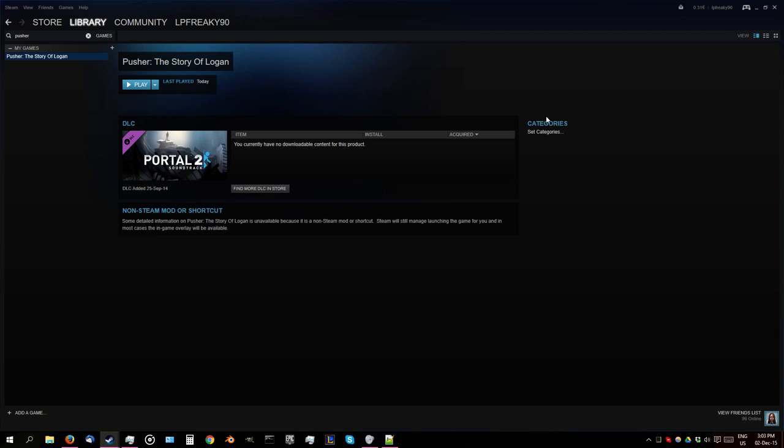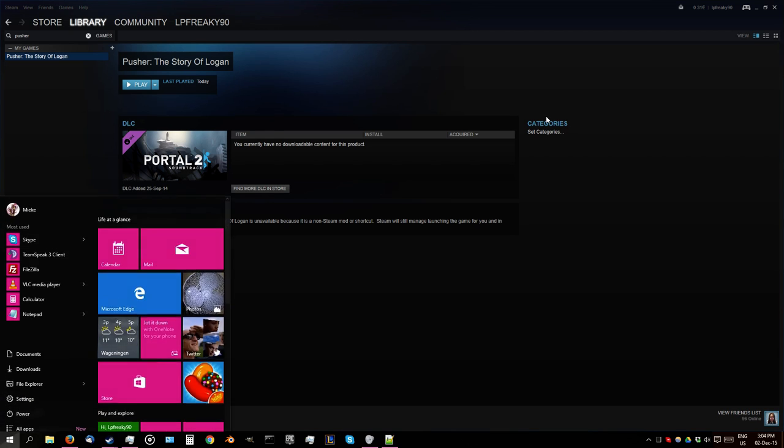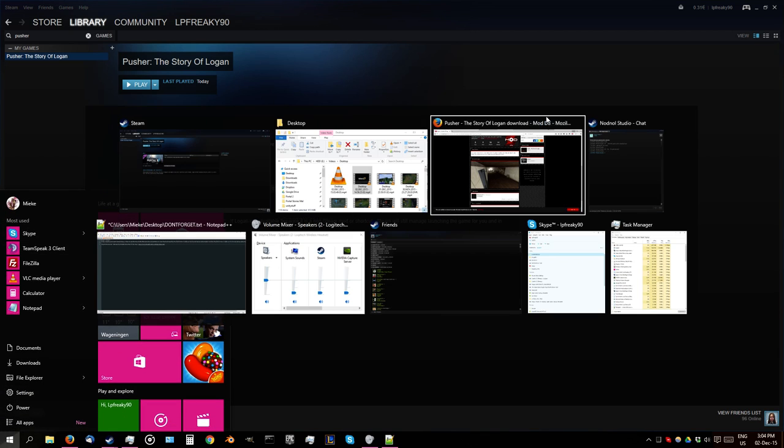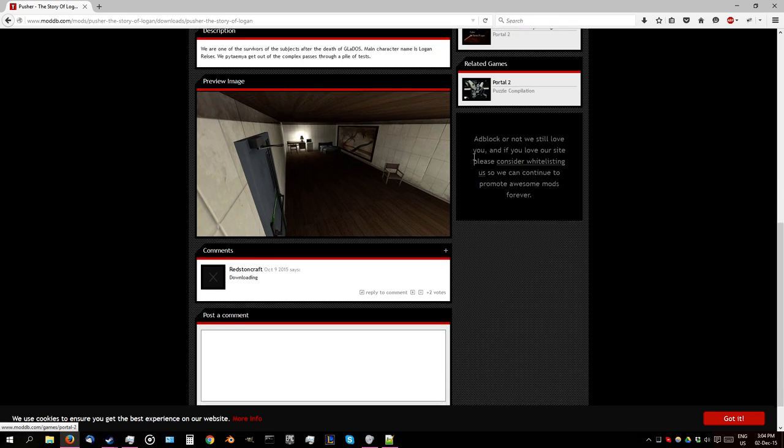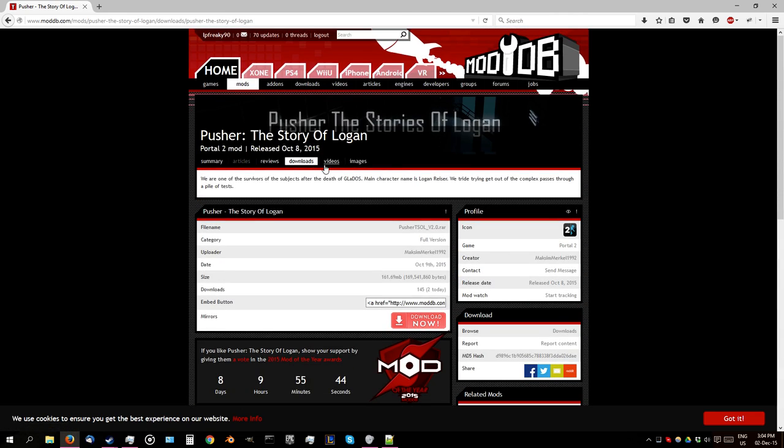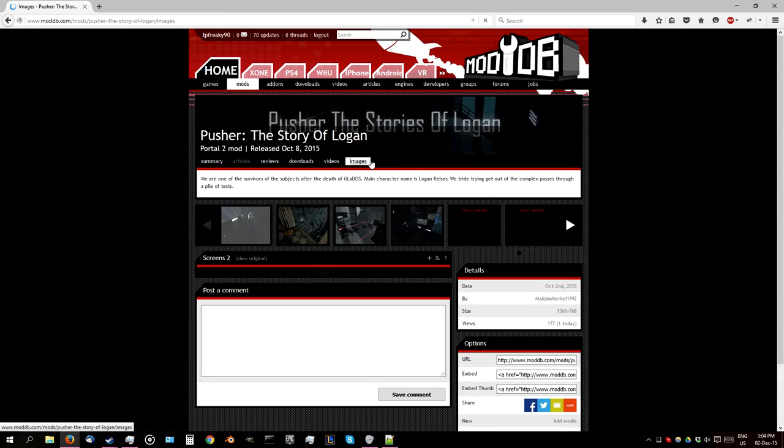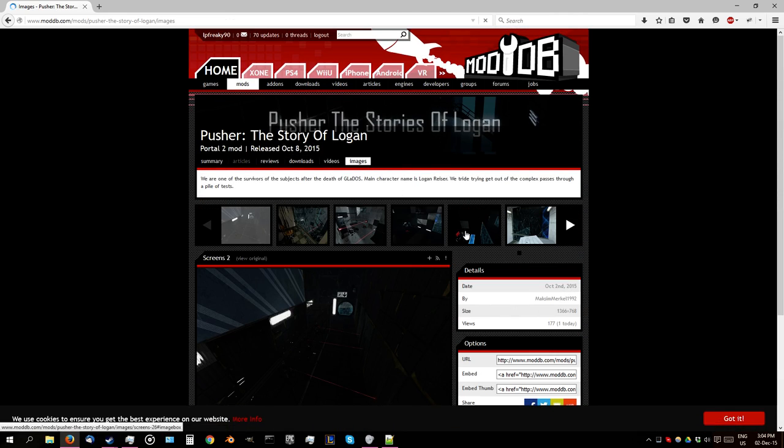Hello everyone, my name is Anna. I was the lead developer on Portal Stories: Mel, and today I'll be playing through Pusher, the story of Logan. I haven't played this yet, but on the ModDB page I have looked at, and there are some screenshots and some images.